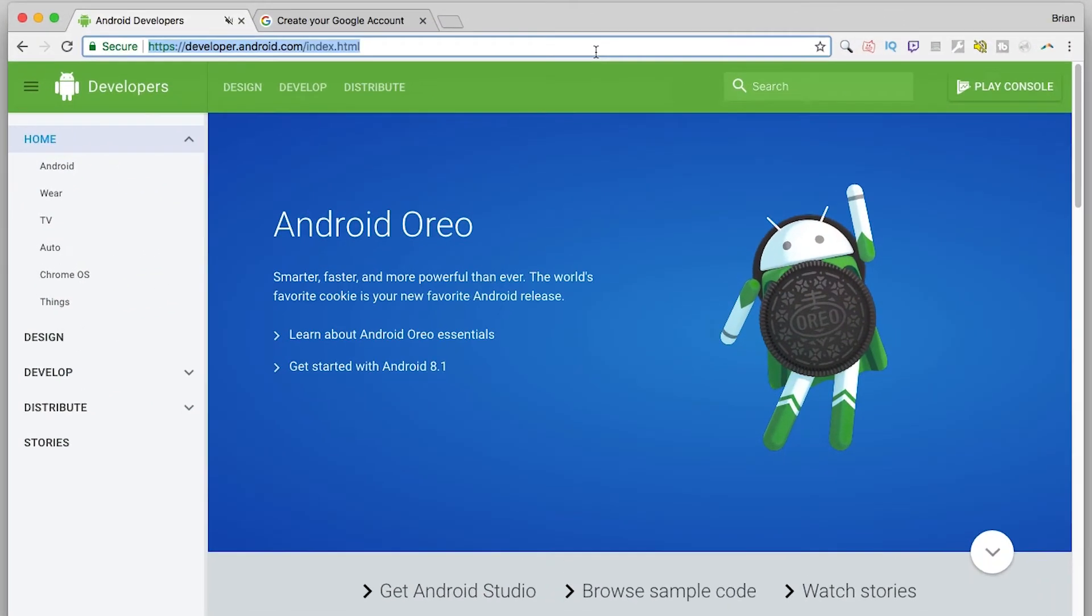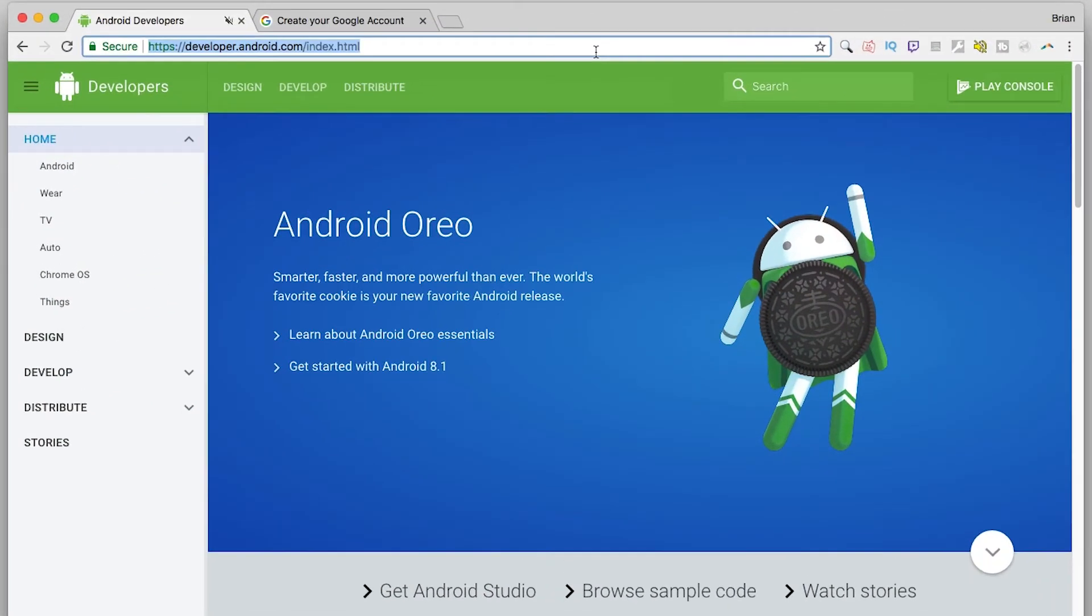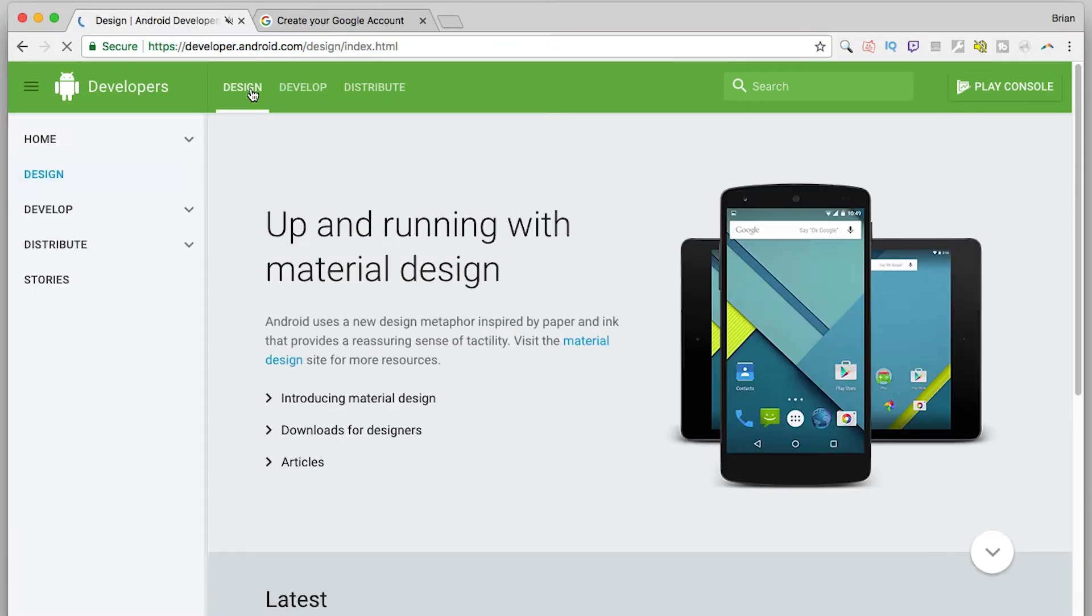To get started registering as a Google Developer, head over to developer.android.com. You'll notice that there are three tabs at the top of the page: Design, Develop, and Distribute.